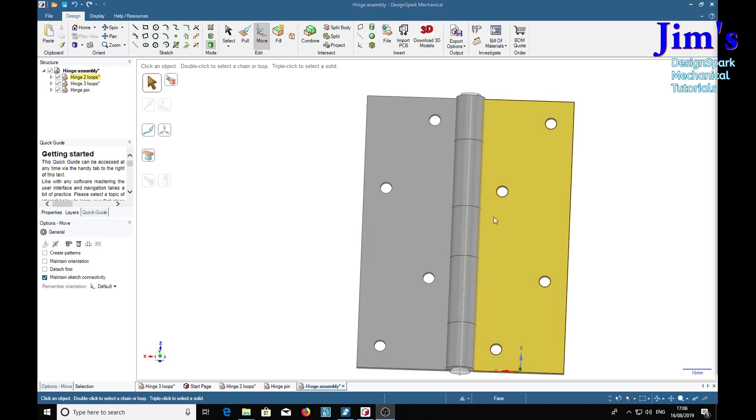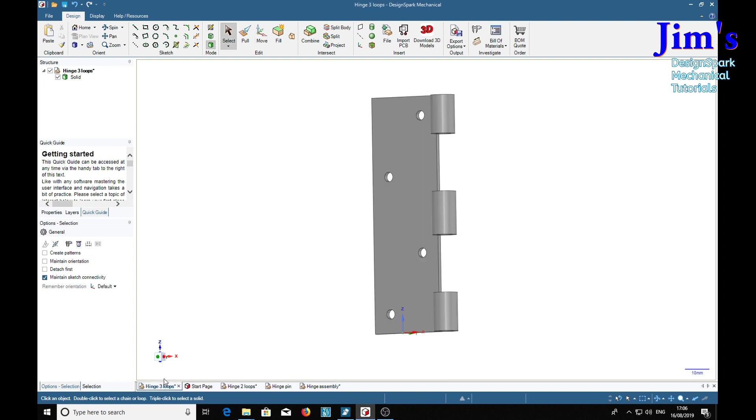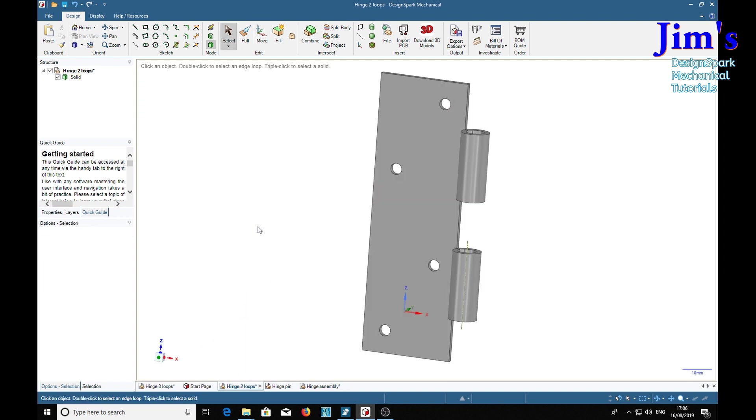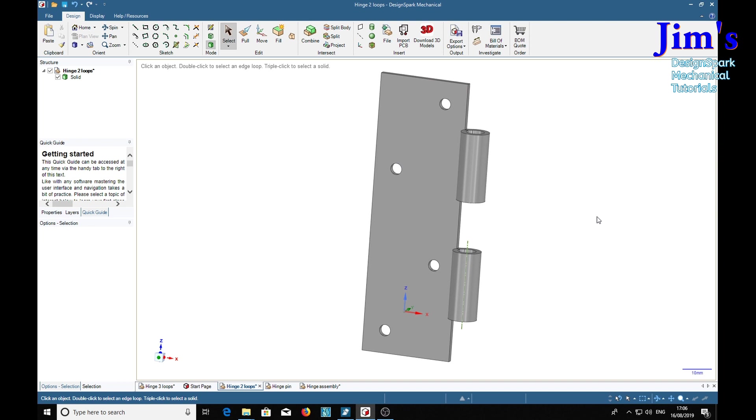Oh, before I go, you will also note that as if by magic, the individual parts of the hinge have also had the holes put in. So it works both ways. If you modify an assembly part on an assembly, it will be reflected in the actual part and vice versa. If you modify the part, it's reflected in the assembly. Hope that's all been very interesting. Bye again, bye.